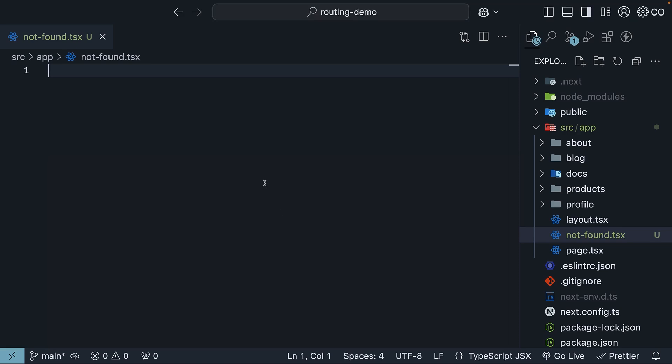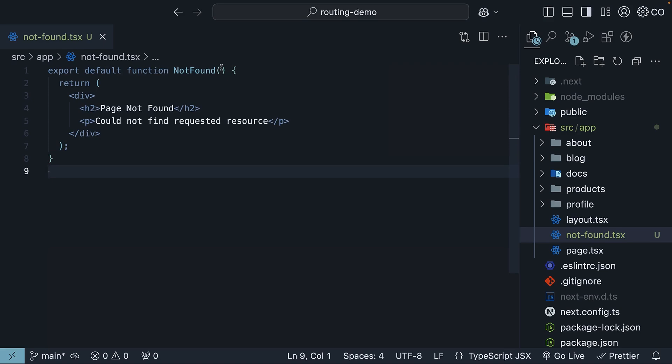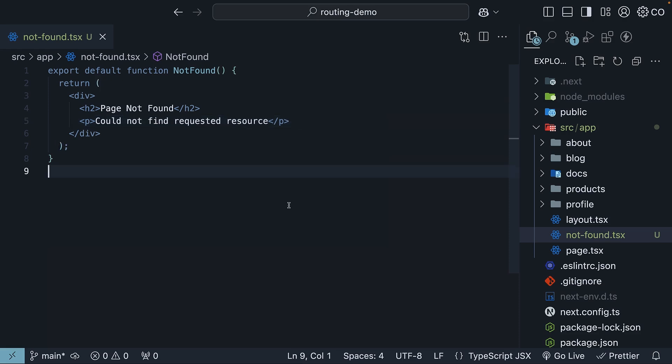Here, define and export a React component. So export default function notfound, and we return a div tag with an h2 heading that says page not found and a paragraph tag could not find requested resource. Feel free to style this component however you want.